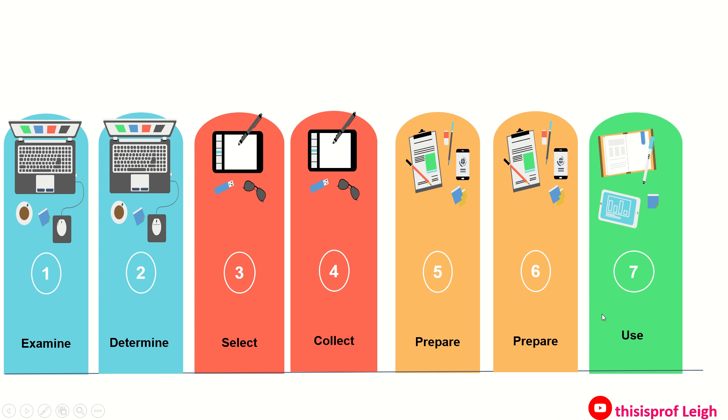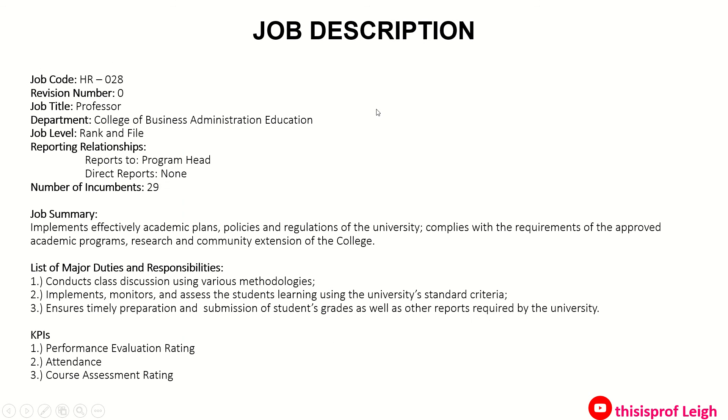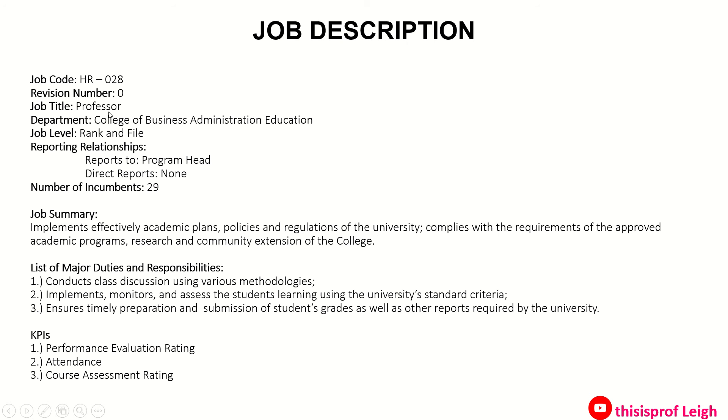Now this is the job description. Sige, gawa lang ako ng sample content, but you can actually make your own if you want to have one. Ang code, nilagay ko lang HR-028. Again, this is just an example. Revision, kasi first time ko lang siya ginawa, pero kung ginawa mo na siya and then there are still things that you need to revise or baguhin, so you need to have or to put rev 1. Then the job title of the position is the professor under the College of Business Administration Education. Job level is rank and file. So ito na yung sa sinabi ko kanina na organizational relationship. Saan siya nagre-report? Dito sa program head. Direct reports: none, kasi nga rank and file naman siya. The number of incumbents currently holding the position are 29.